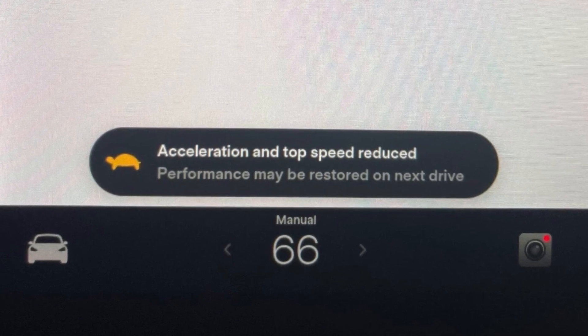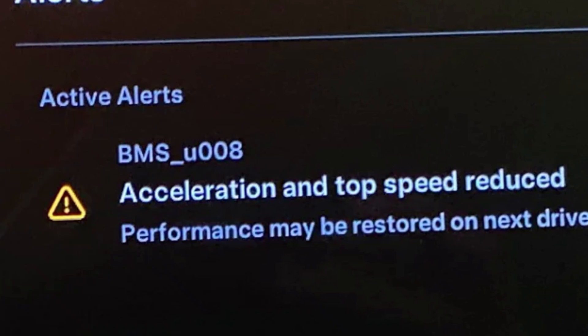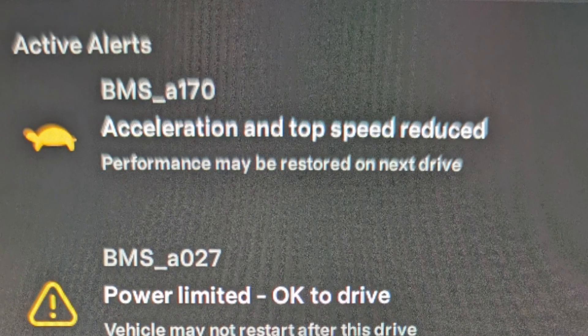If you see the acceleration and top speed reduced warning in a Tesla, this is a pretty common problem. You will usually have two types of codes: BMSU008 and BMSA170. These are BMS — battery management system — codes, and the problem is that they are generic codes, so they can mean anything at all.